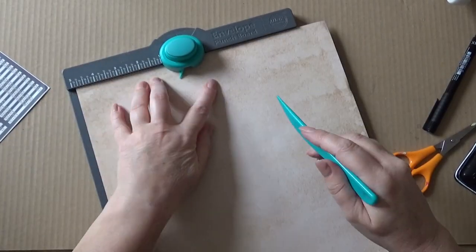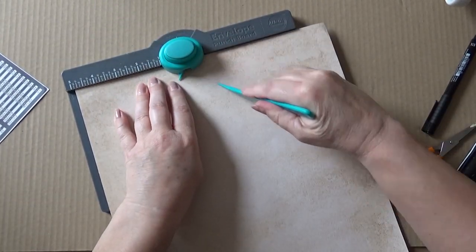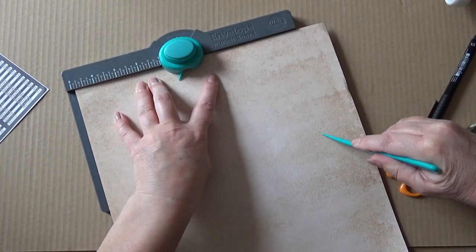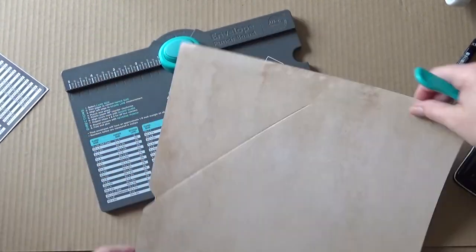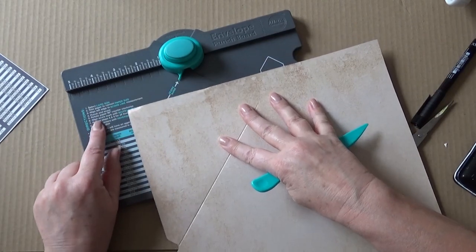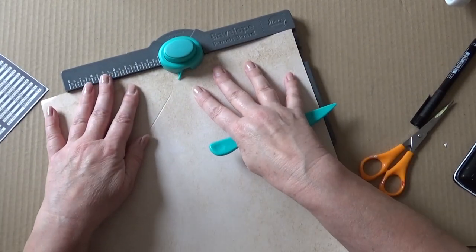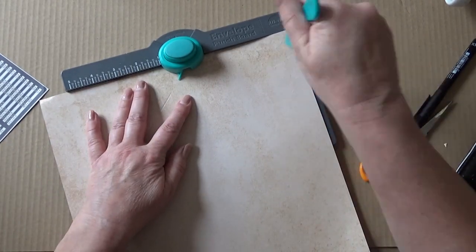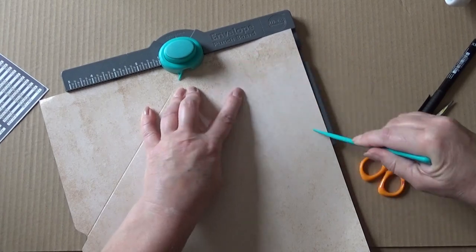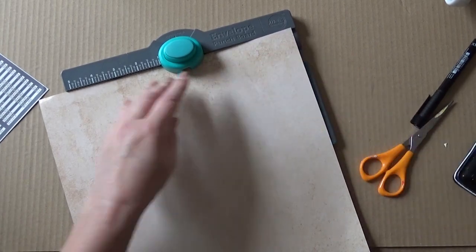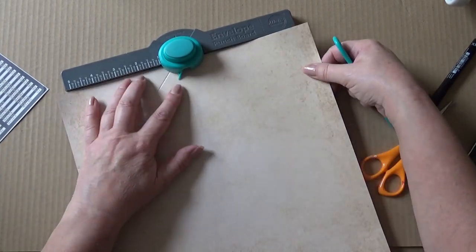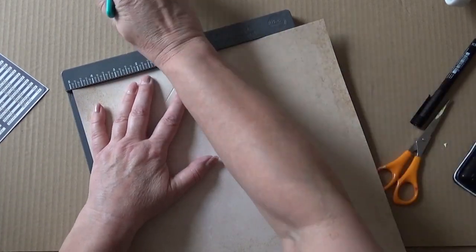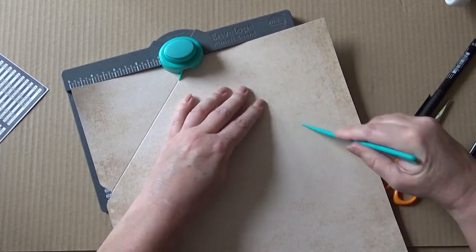That's the next stage. So I've got my envelope maker and I'm just scoring the lines on a sheet. It's a 12 by 12 sheet. The largest the envelope maker accommodates is 11 and a half by 11 and a half, so I've cut it down to that size. I'm just scoring the marks and punching the little v-shaped marks.